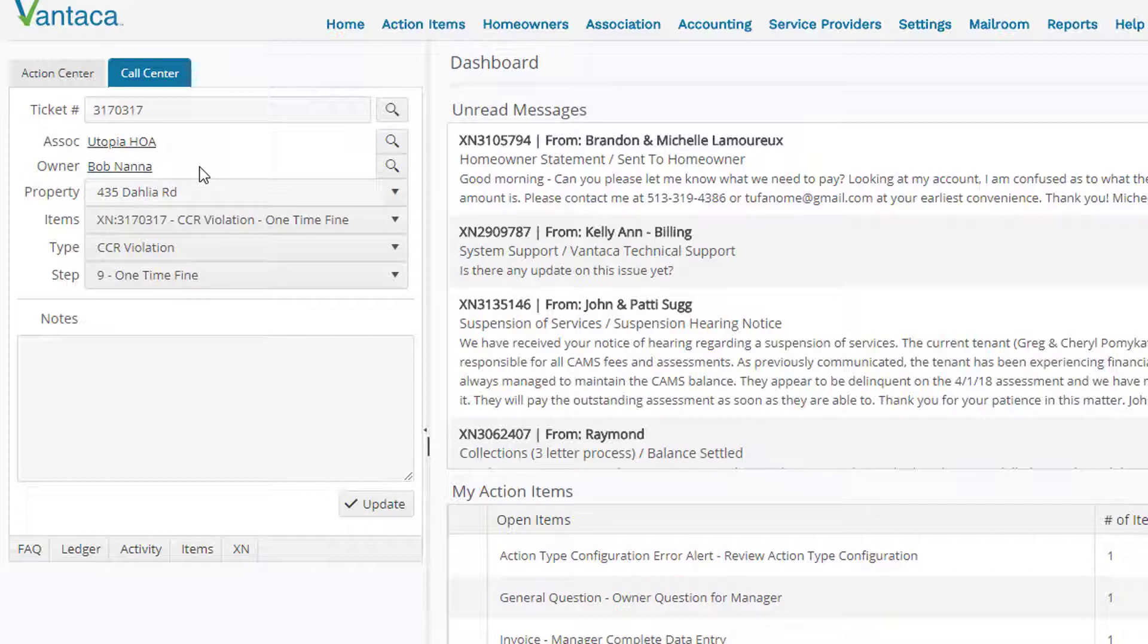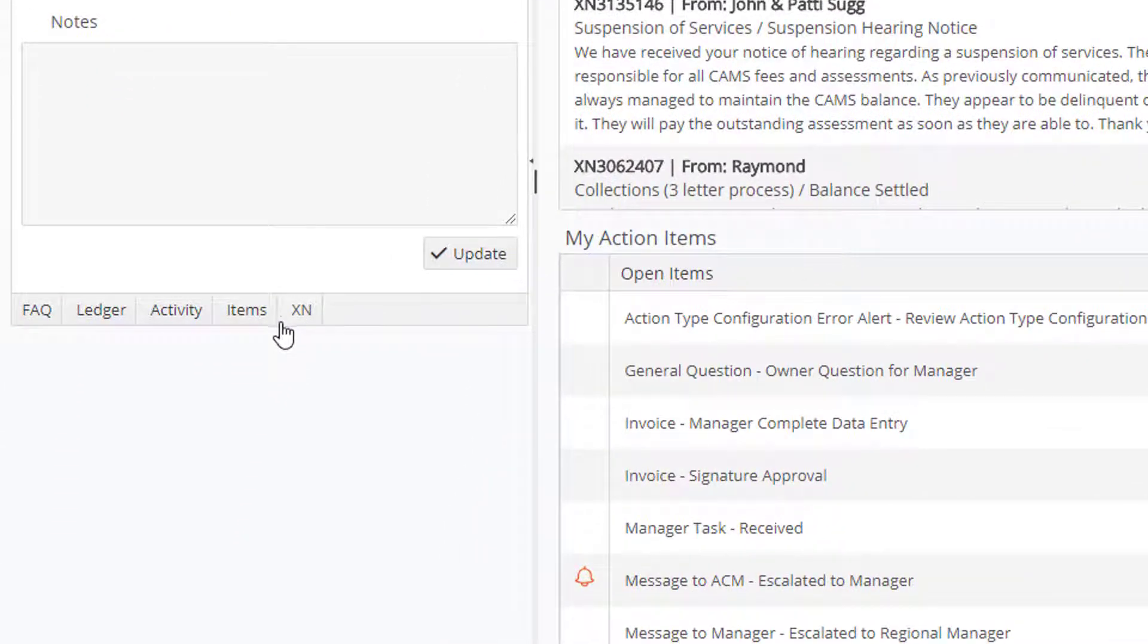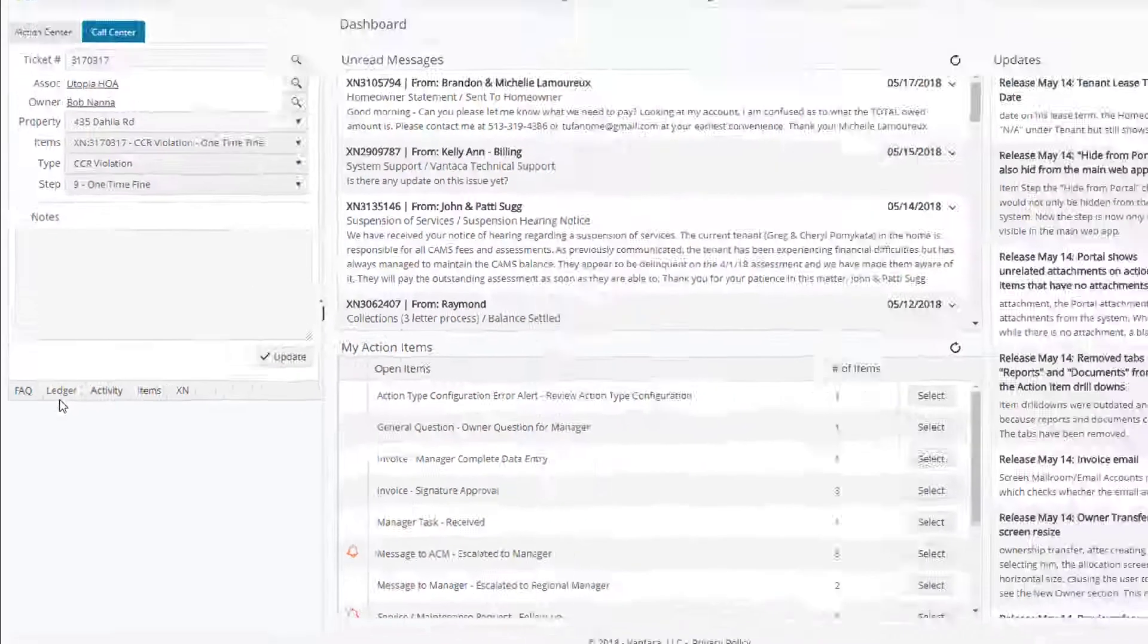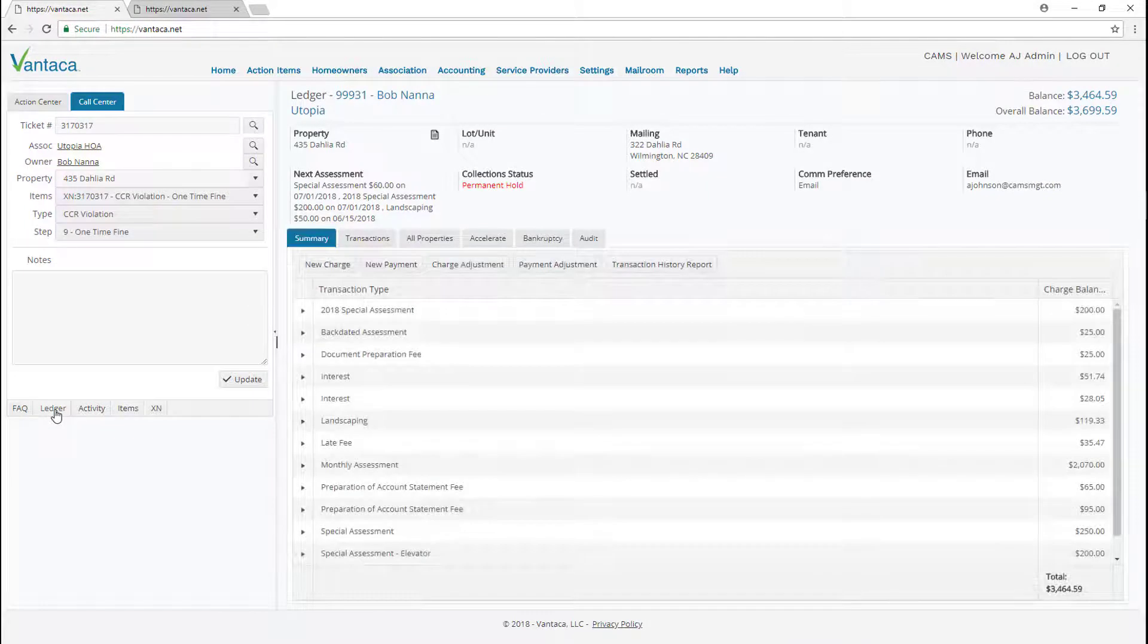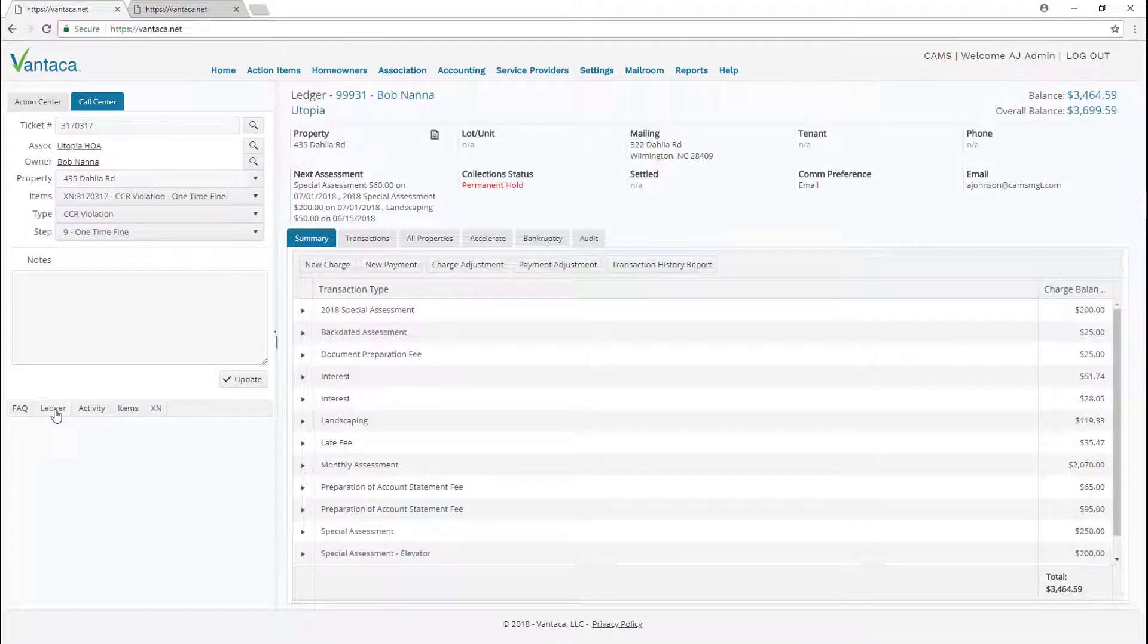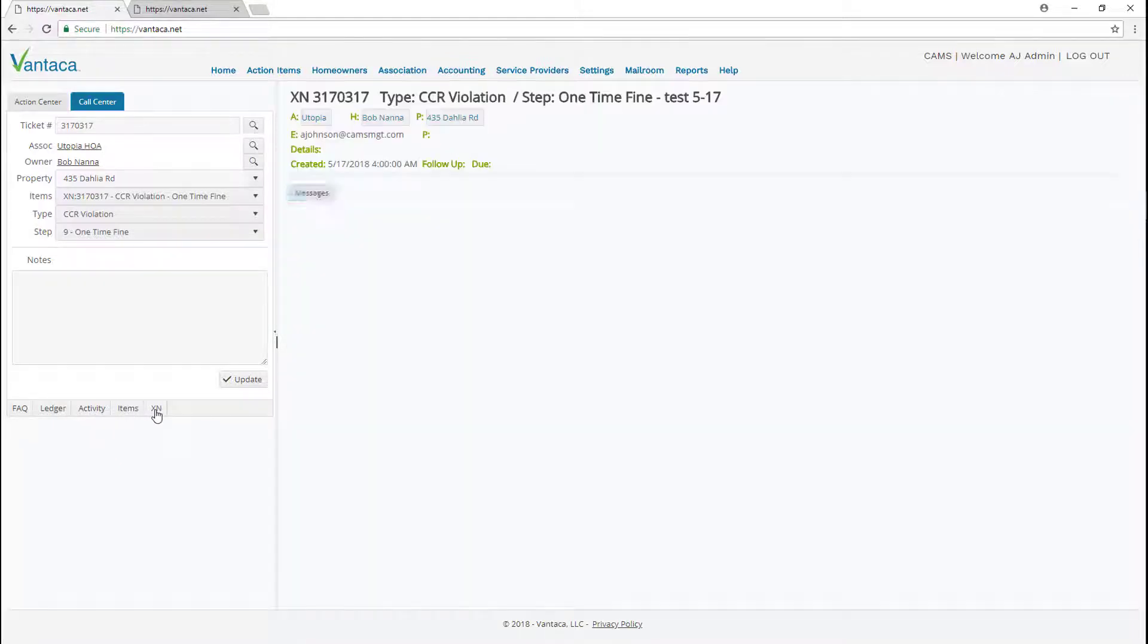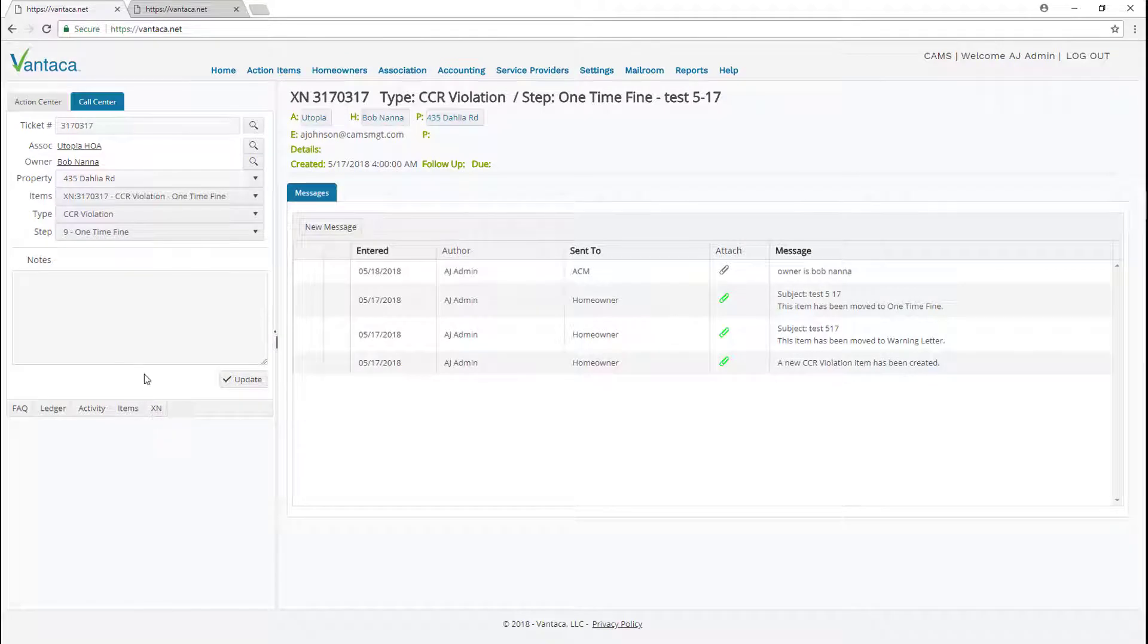So from here we have the ability to click any of these buttons on the bottom which will display that specific page for that homeowner. By clicking ledger will take me to the owner's ledger page in the right side of my screen. Same goes for activity. Items will take you to his action items and then XN will take a look deeper at the XN we have in our call center. We can see on the right side the different steps that this action item has went through.